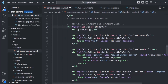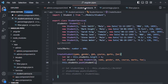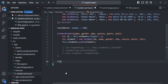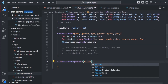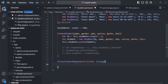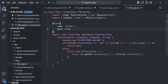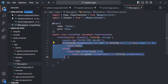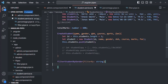Next, we will write the filtering logic inside the student service. Here we have the createStudent method. After that, let's go ahead and create a method called filterStudentByGender. This method is going to take a parameter — let's call it filterBy and it is going to be of type string. We already have the filtering logic inside the filter pipe, so I will copy those if-else statements and paste them inside this filterStudentByGender method.